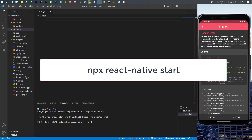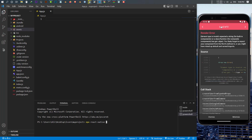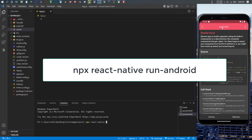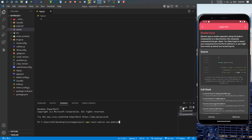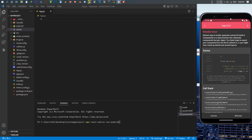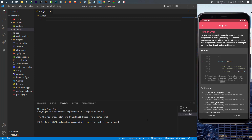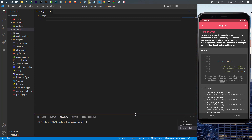Once you have created your project, you can write 'npx react-native start' to start React Native. Then open your emulator - the emulator comes from Android Studio. After that, write 'npx react-native run-android' and this will install the application into your Android phone. If you connect your device to the computer it will run on your own device, but if you don't have an Android device you can use the emulator.